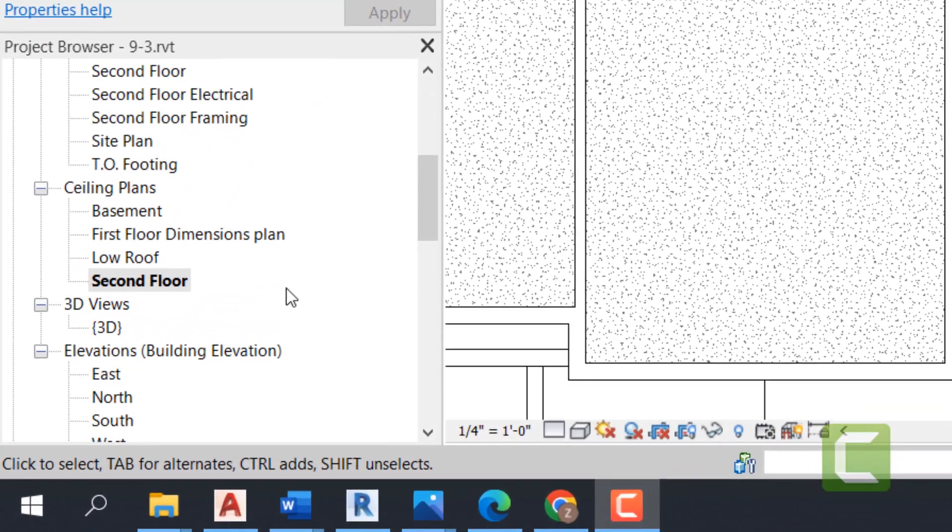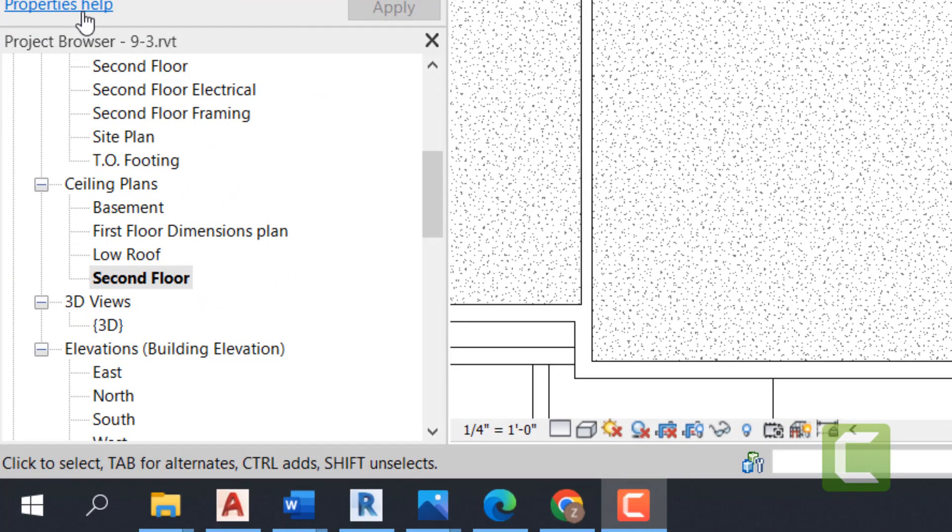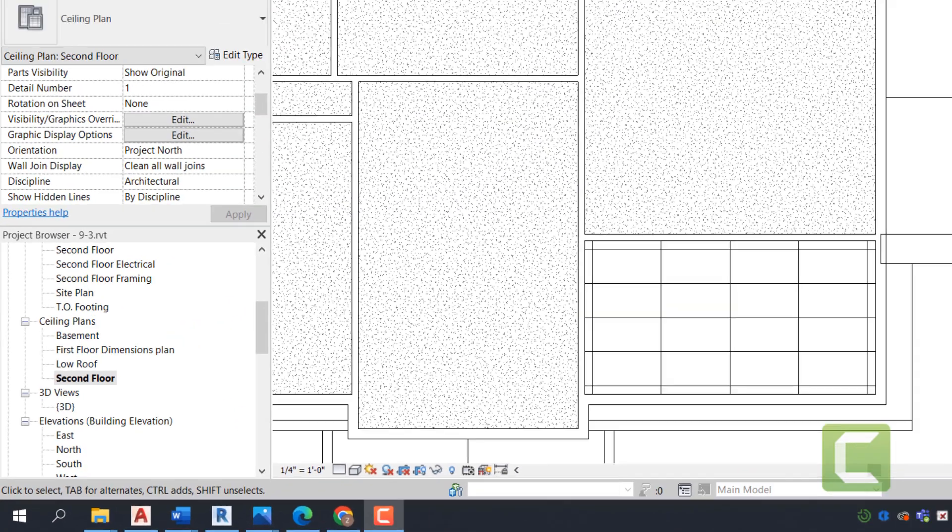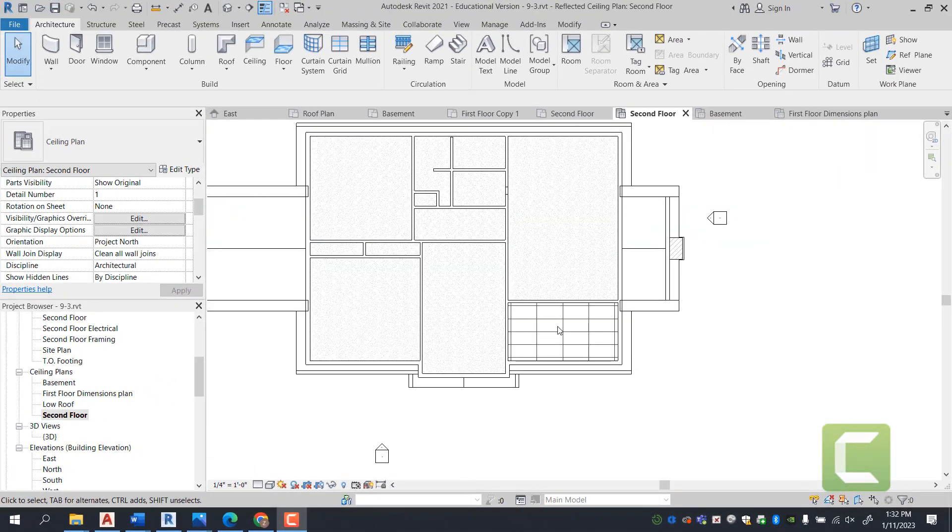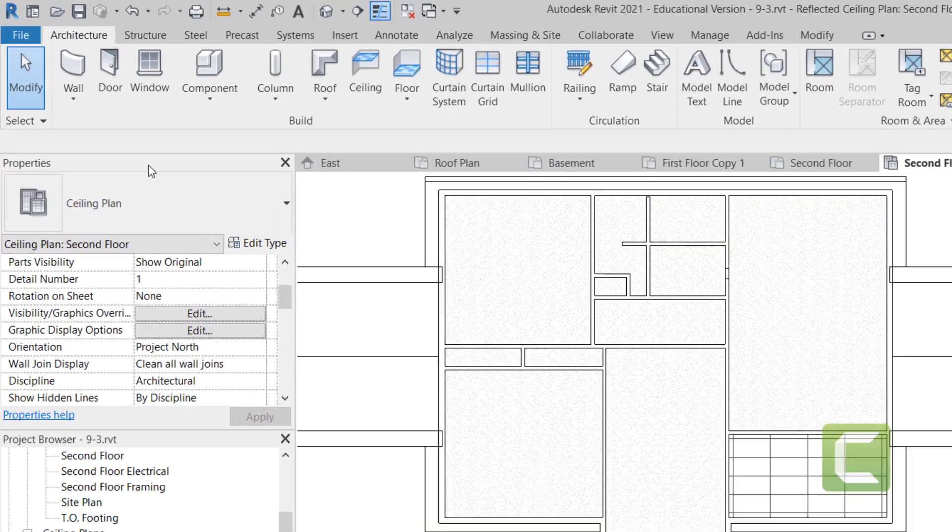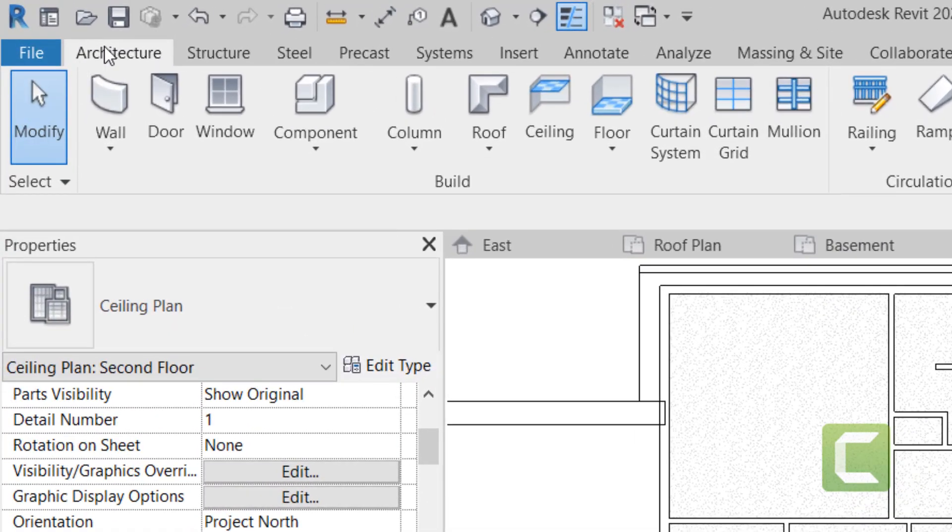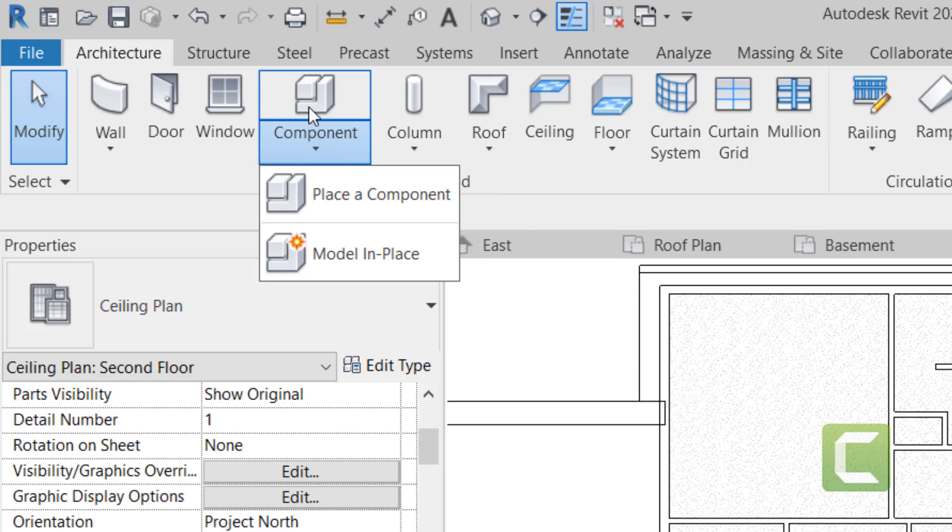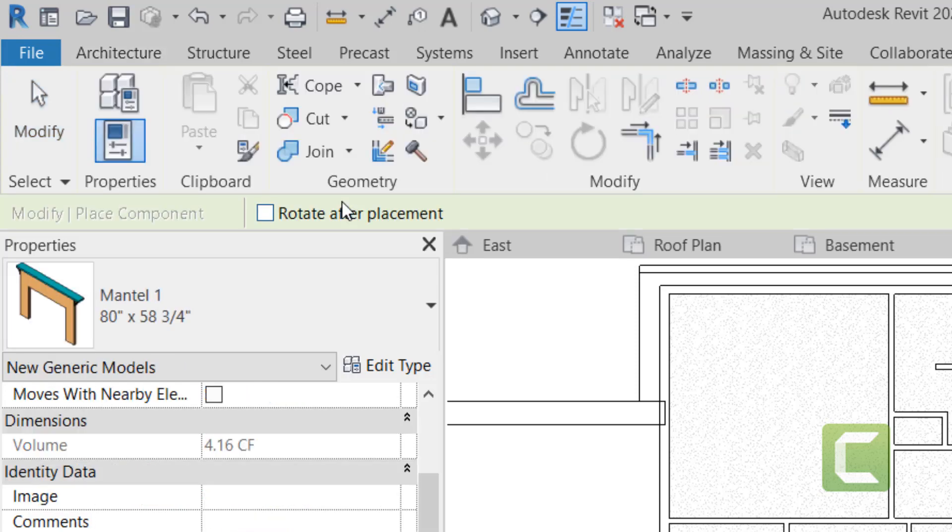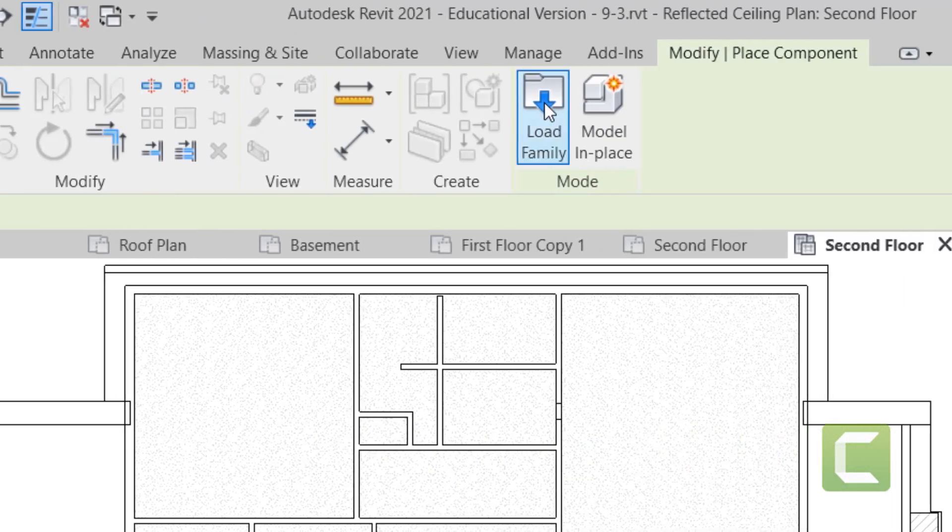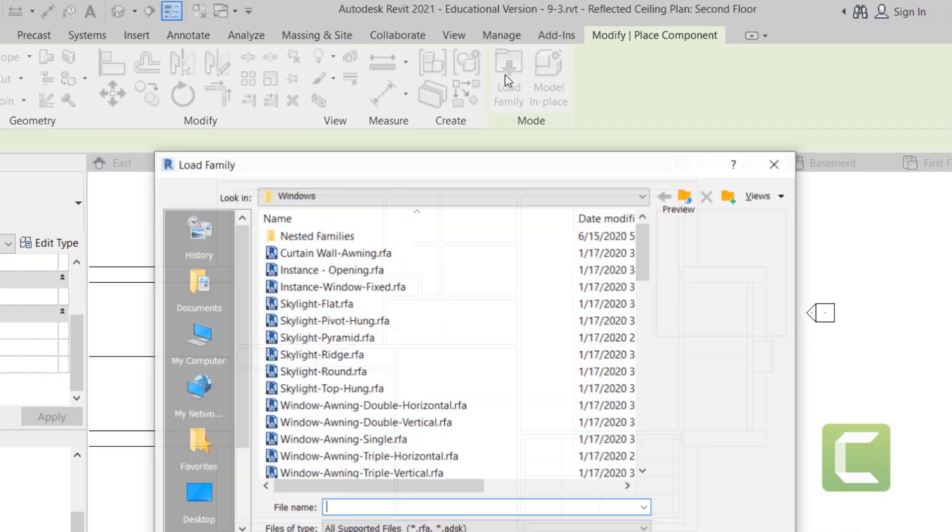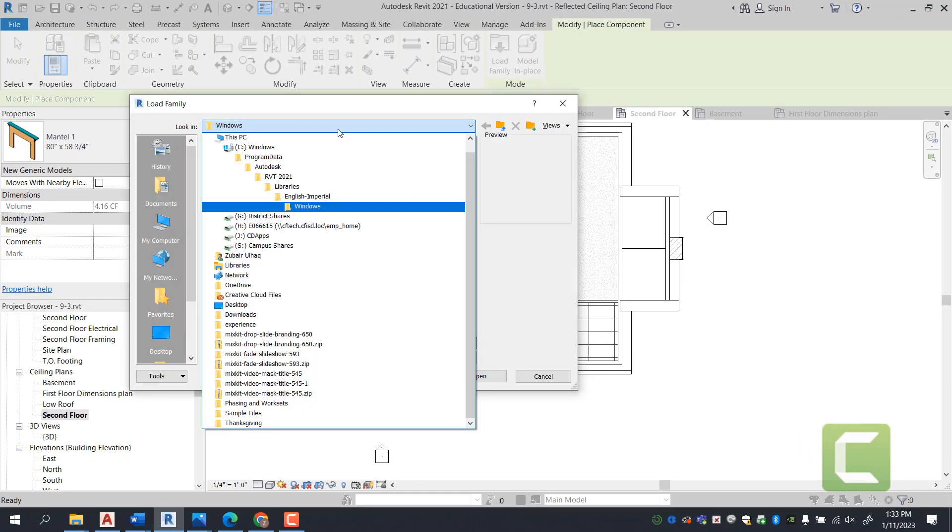So how we're going to get started is we're going to be under the Project Browser, Ceiling Plans, and we're going to open up the Second Floor ceiling plans. Next, you're going to go under the Architectural tab, Build panel, Components, and place the components. You're going to load family and specify a lighting fixture.